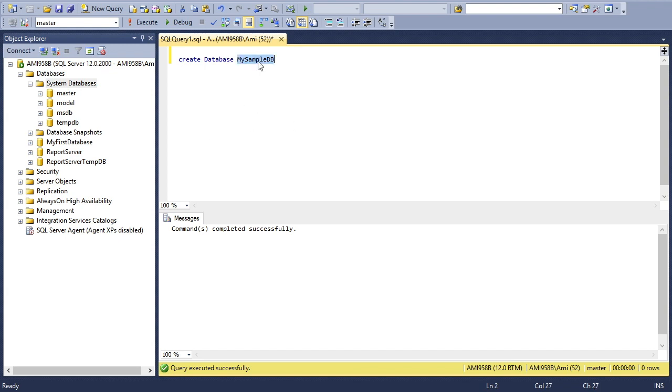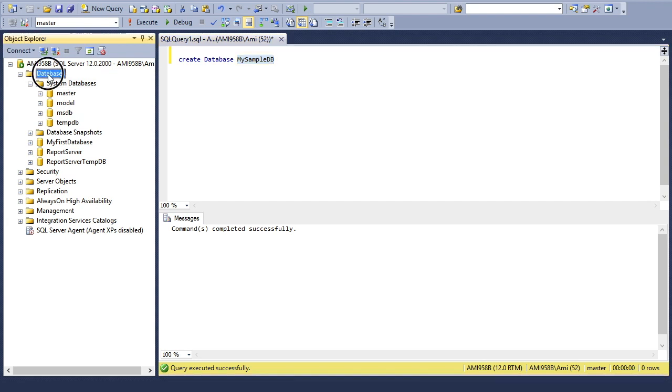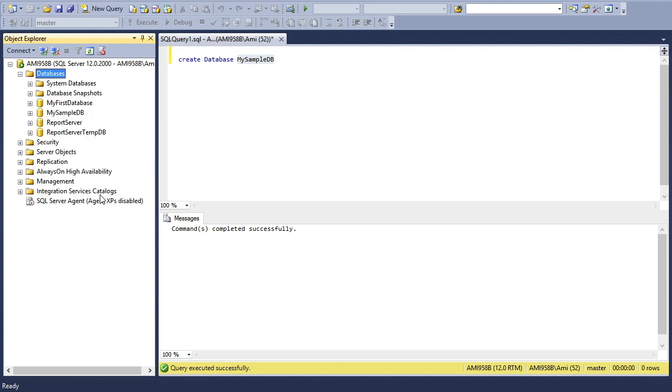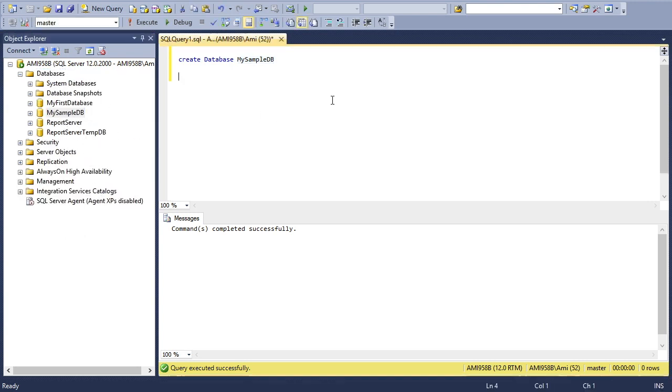Once the database is created, it must be listed here, but you can see it's not listing. I'll right-click on databases and refresh. MySampleDB is available now.